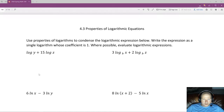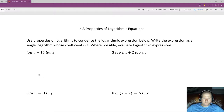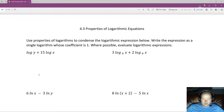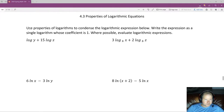More section 4.3 properties of logarithmic equations. We're going to use the properties of logarithms to condense the logarithmic expression below. We're going to write the expression as a single logarithm with a coefficient of 1. Where possible, evaluate logarithm expressions.